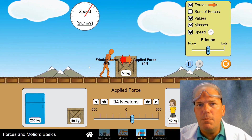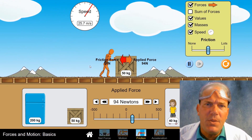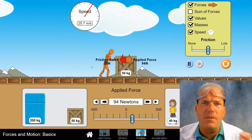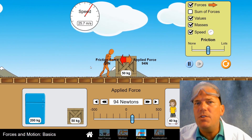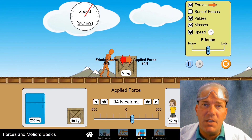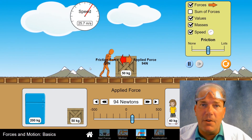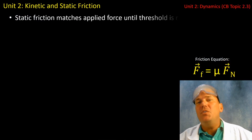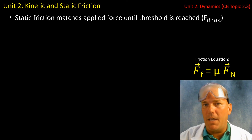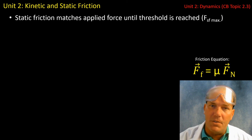What I want you to bring to me tomorrow are your calculations for both the force of kinetic friction and the force of static friction. Moreover, I want you to find the value for the coefficient of static friction and the coefficient of kinetic friction from this scenario. In the simulation, you saw that static friction matched the force applied until that threshold was reached — and again, that's the force of static friction maximum.